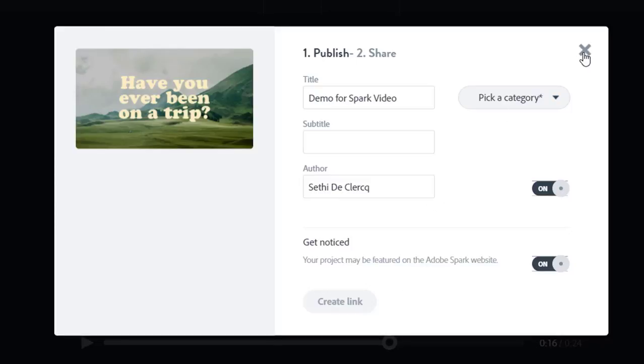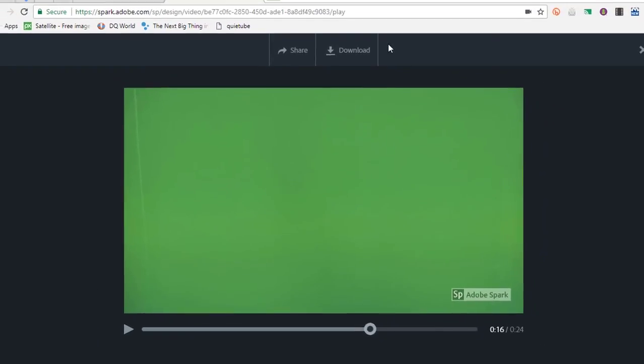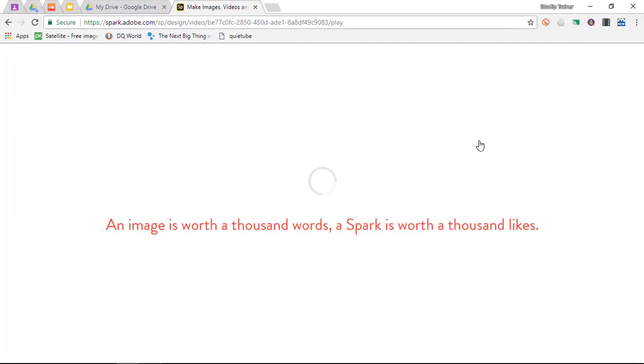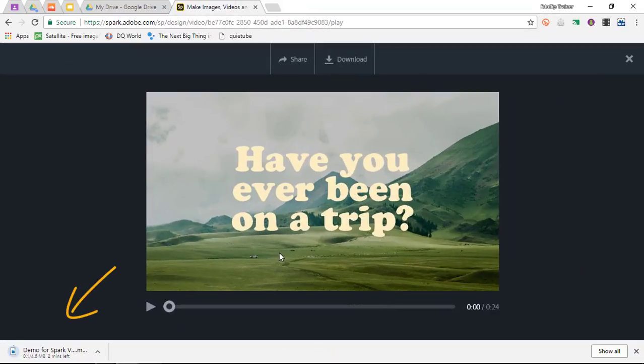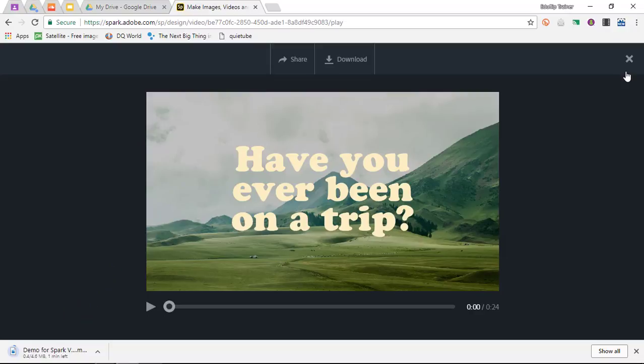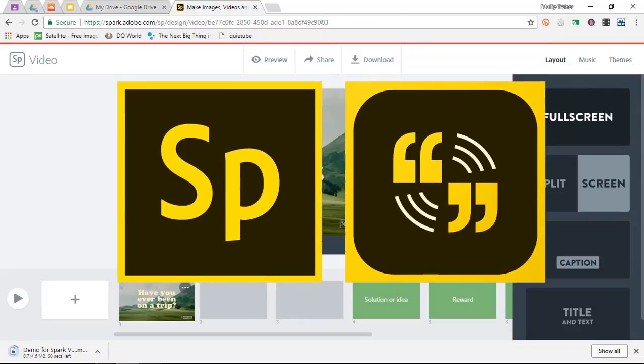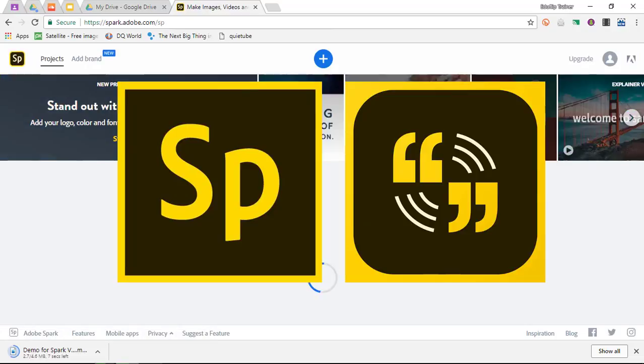What I really like about Adobe Spark video is that you can download this video. When you click on download, Adobe Spark video will render it. It prepares your video for download and the file gets downloaded. So very easy to use. Adobe Spark video, another powerful Adobe Spark product.